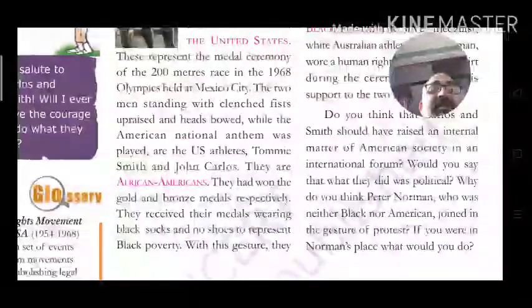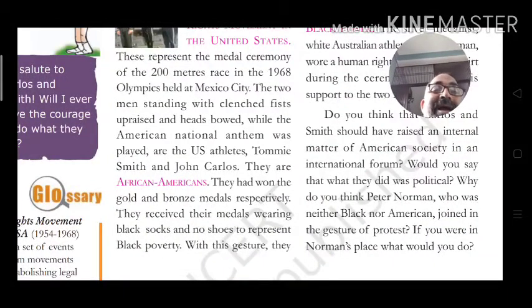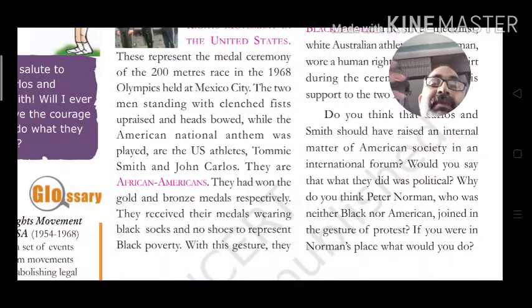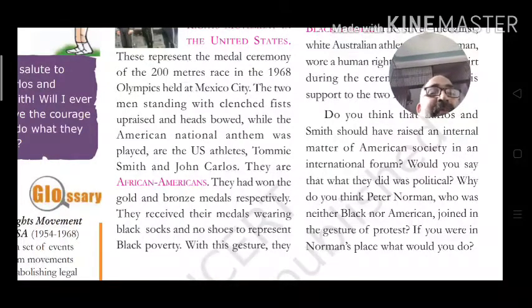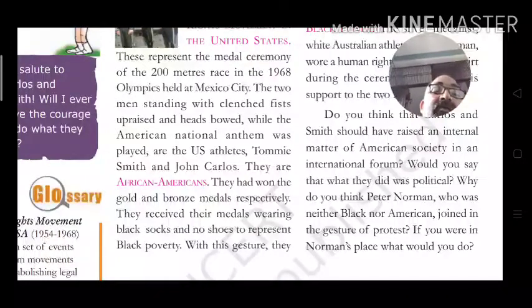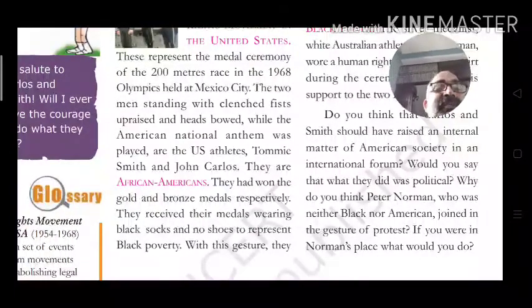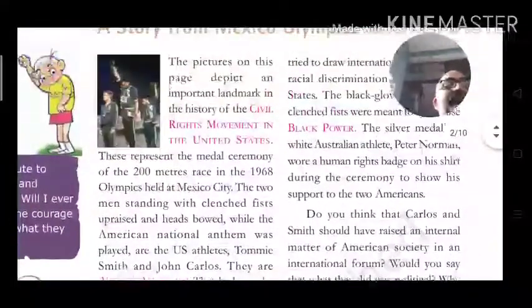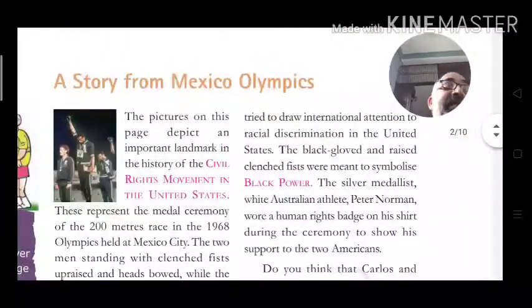They received their medals wearing black socks and no shoes, symbolizing Black poverty. They raised their Black-gloved clenched fists — meant to symbolize Black power — to draw international attention.